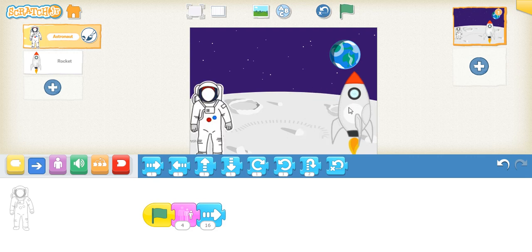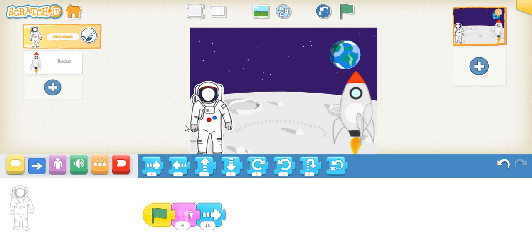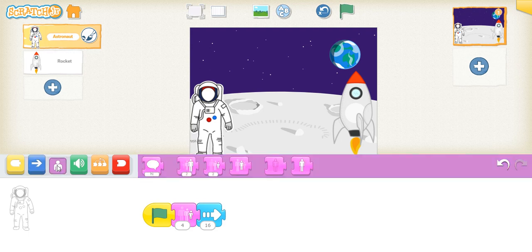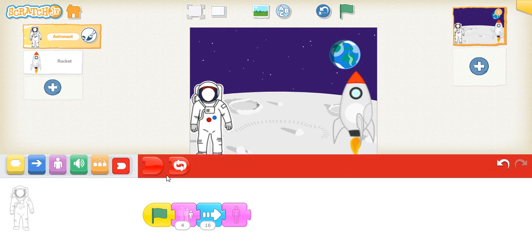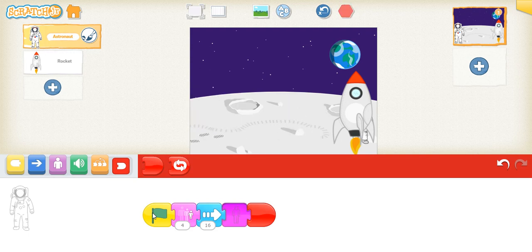To make it look like the astronaut went inside the rocket, we'll make him disappear so it looks like the astronaut went inside the rocket. We can use the hide block — here we go, drag this. Then stop. Let's see how it works — wow, it looks like the astronaut went inside the rocket!